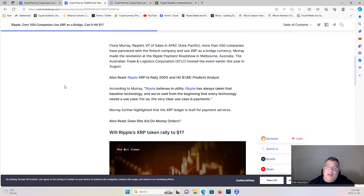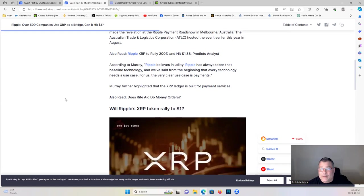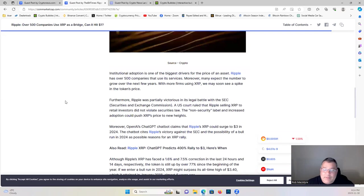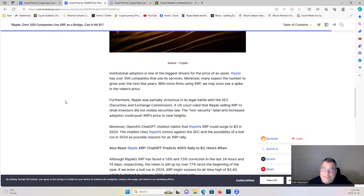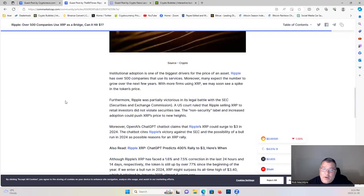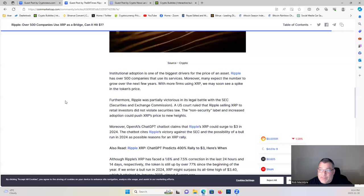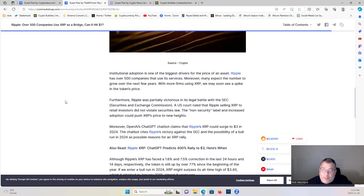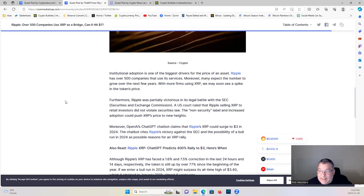Sorry about my voice guys, I don't always sound like this. Those of you who've been around, you know I have bronchitis right now so I'm just suffering through it. Institutional adoption is one of the biggest drives for the price of an asset. Ripple has over 500 companies that use its services. Moreover, many expect the number to grow over the next few years. With more firms using XRP, we may soon see a spike in the token's price. Furthermore, Ripple was partially victorious in its legal battle with the SEC.